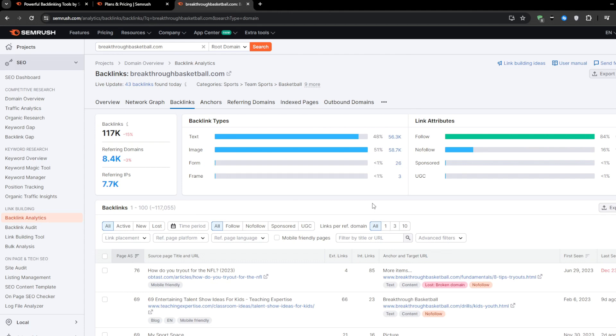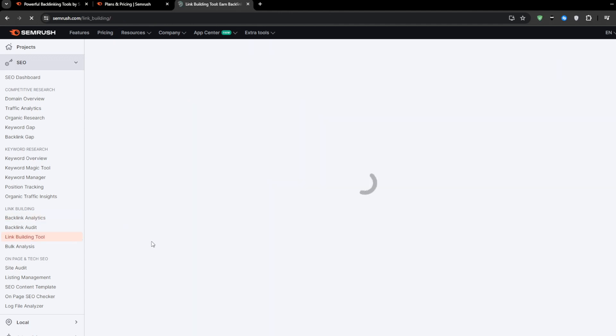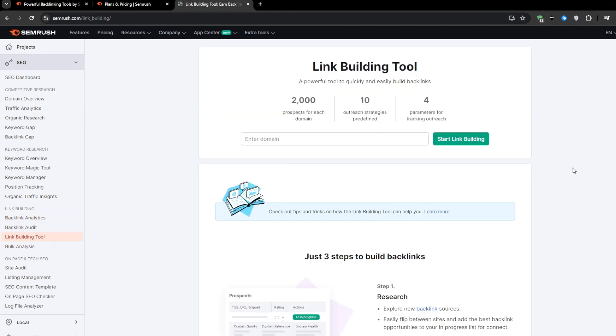But as powerful as that tactic is, the real secret is in the second method, and that is the SEMrush link building tool. This tool is an absolute game changer for scaling your backlink efforts. Essentially, it automates the process of finding link building opportunities by scanning your competitors' backlink profiles.